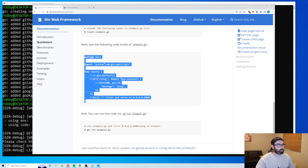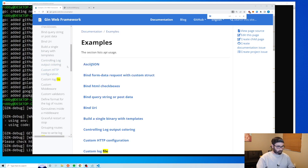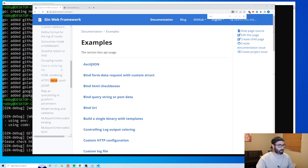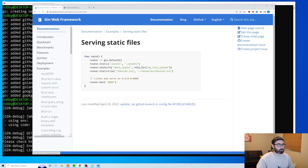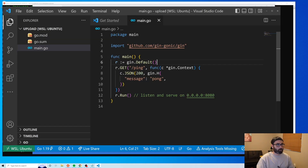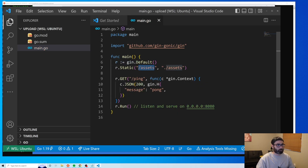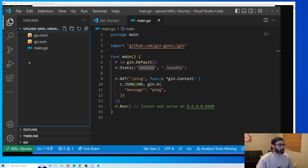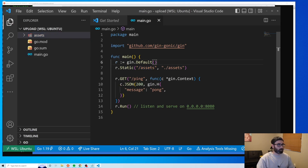Before we get into the upload stuff, we're going to set up a few Gin configuration things. The first one I want to set up is serving static assets. I'll search for 'serving static files' and add this line — mine is just 'r' — and this makes anything in the assets folder get served. Let's create an assets folder.